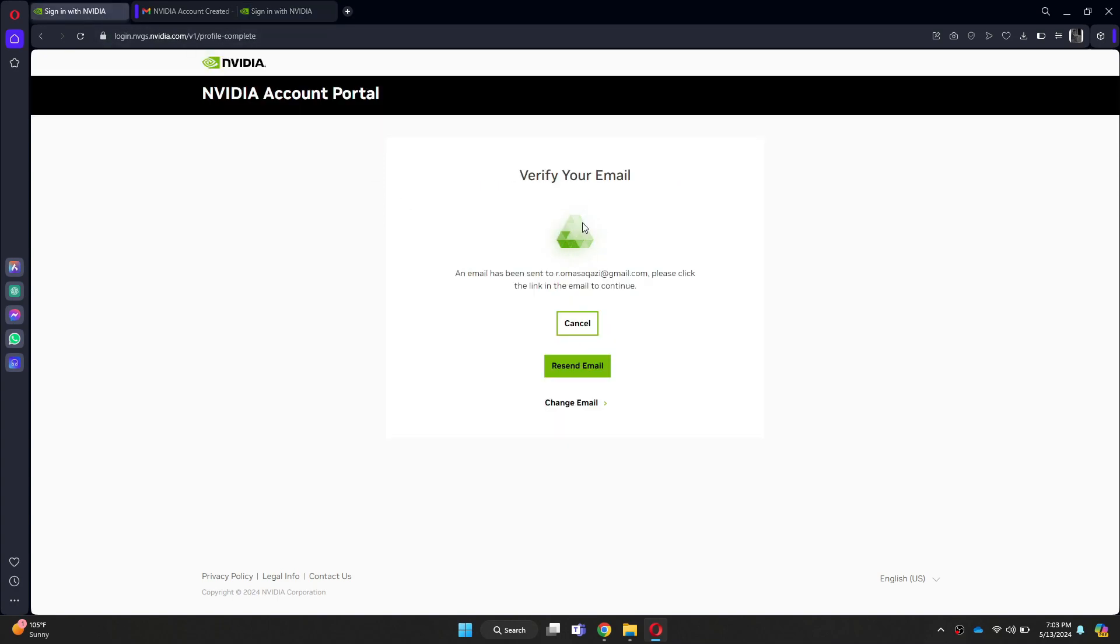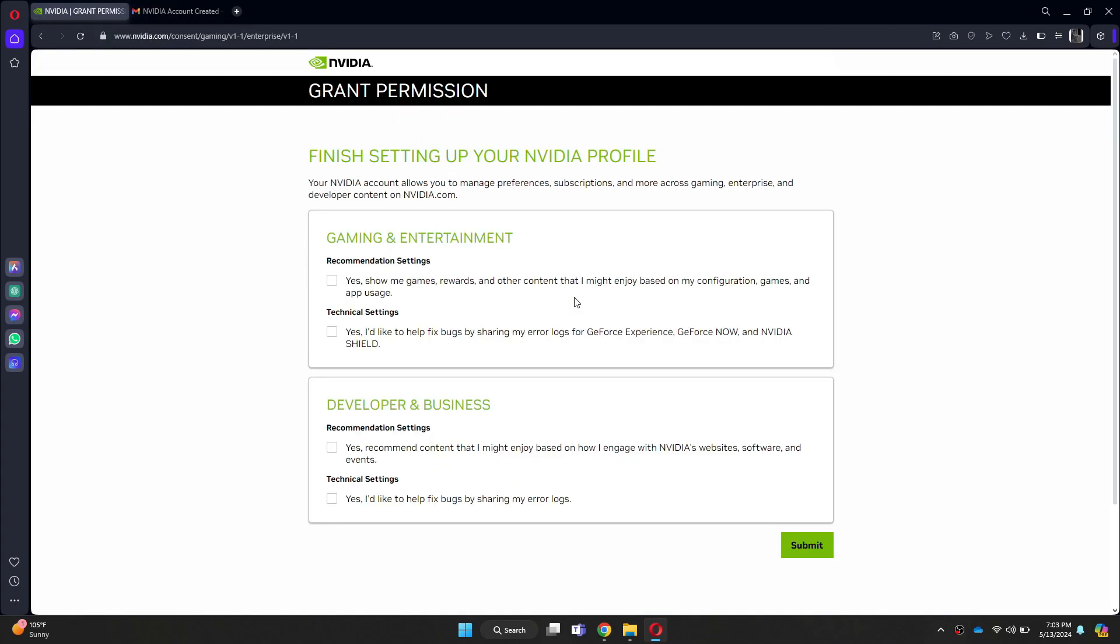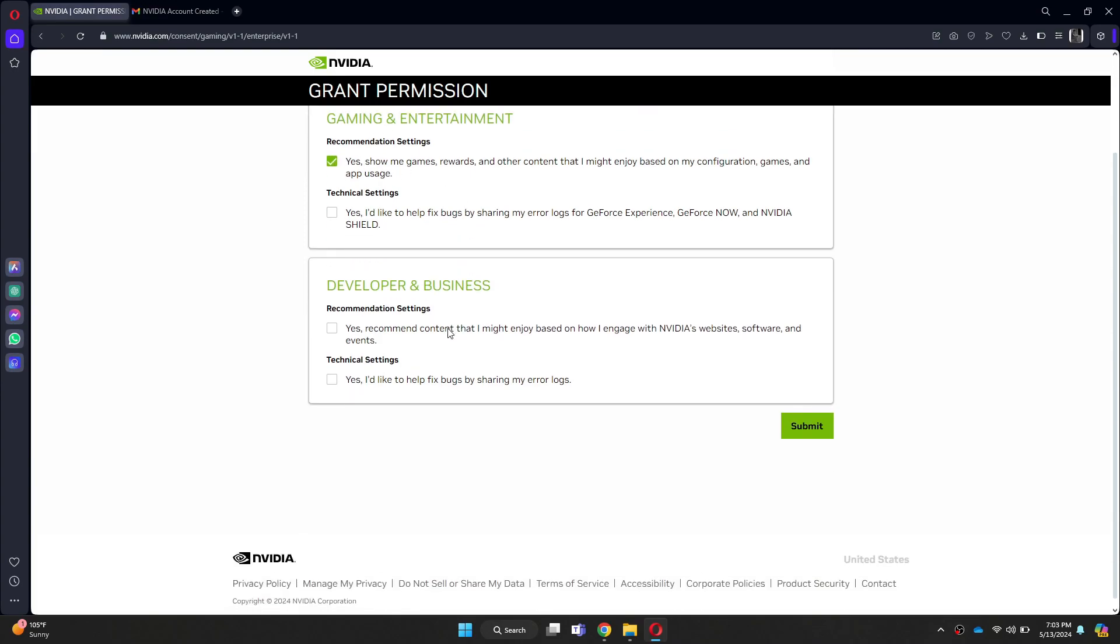Once the verification is complete, you will be sent to this web page where you can choose the offers you like. After choosing, click on the submit button and your account will be created.